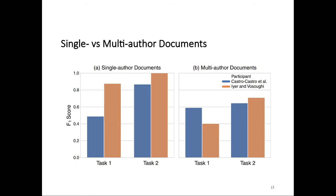For the two approaches for which we had working notes, we also looked into it in a little bit more detail. We compared how they performed on single author documents versus multi-author documents. There are two really interesting things to note here. The approach by Iyer and Vosoughi performs basically perfectly on subtask 2 for single author documents. They are very good at determining when there is no style change between paragraphs. Interestingly, they did not do as well on subtask 1 for single author documents, which is interesting because you could, in theory, infer the answer to subtask 1 from your predictions on subtask 2.